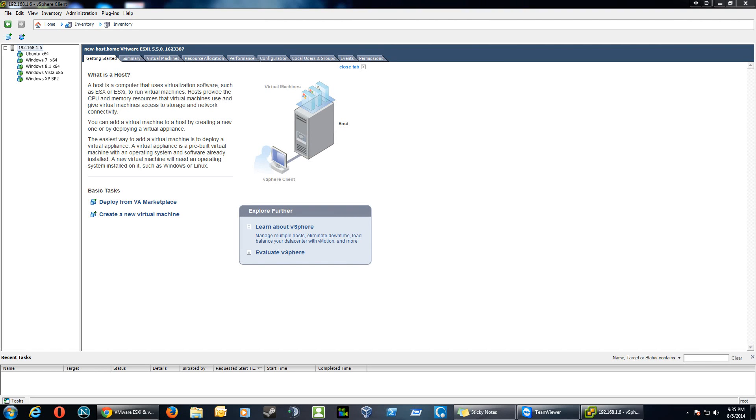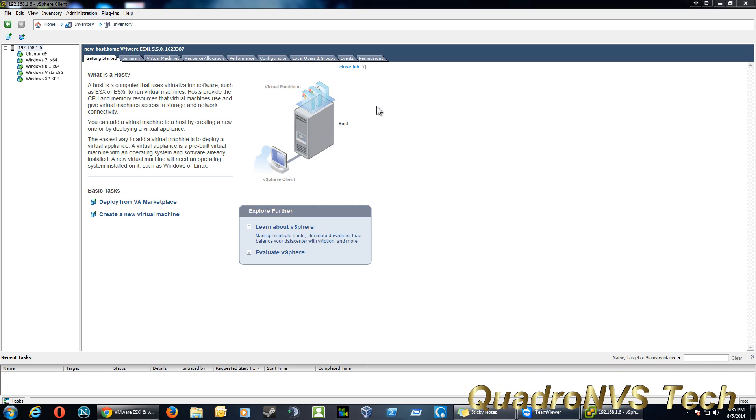Welcome to another Quadro in Vietz video. In this video I wanted to show you just a little bit about VMware ESXi. Right now we're logged into the vSphere client, and this allows us to interface with the server.